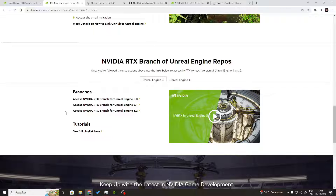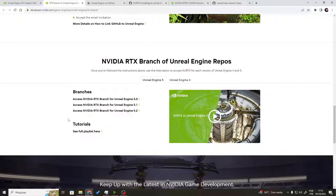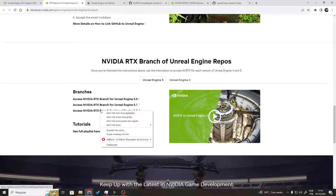Right now, Unreal Engine is available till version 5.3, but you'll notice there is no version 5.3 here yet at the current date. That's mainly because it takes a little bit of time for them to make the modifications and make sure there is no problem when Unreal Engine releases a new version — it takes a few weeks, about two to three weeks, for a new version of this branch. So right now I have available up to version 5.2, and that's the one I'm going to be using.